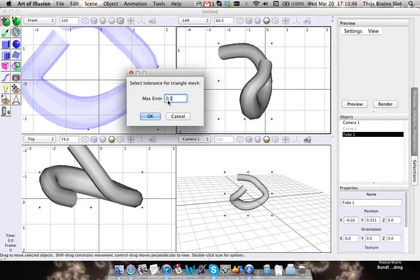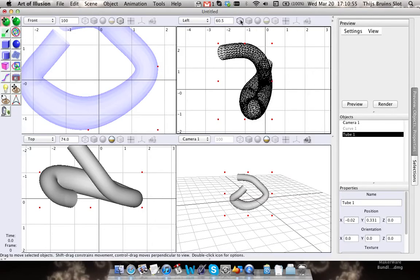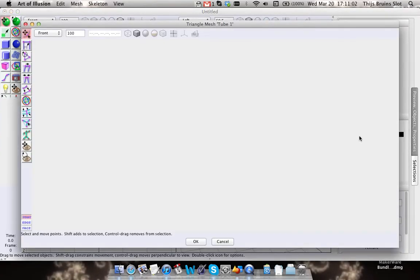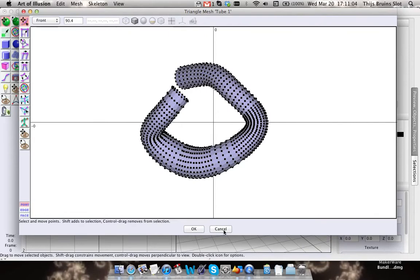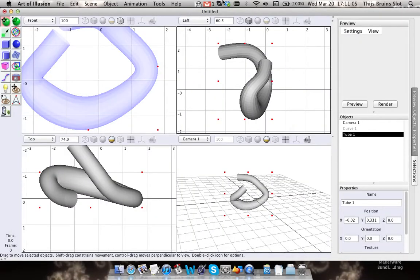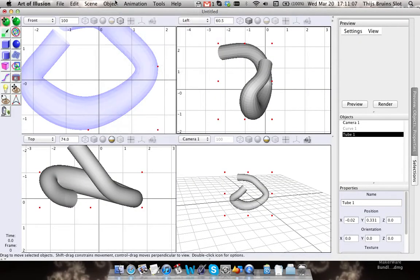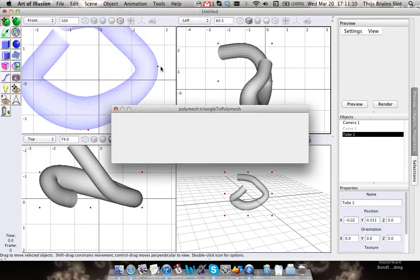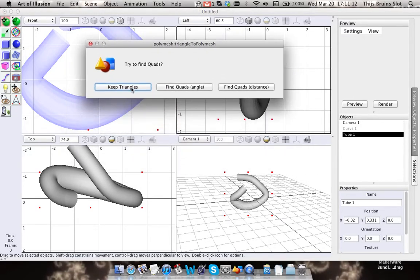The lower the number, the higher the detail will be. So if I set it to 0.01, as you can see it smoothed up a little bit. If I go to wireframe, you can see it has quite a lot of polygons. So this is a triangle mesh.